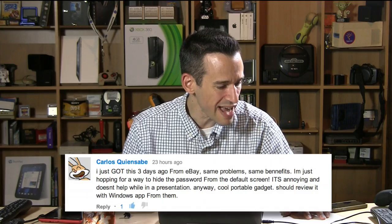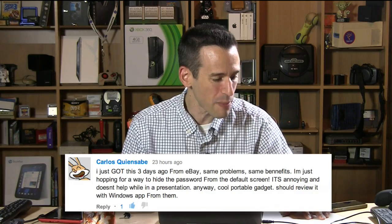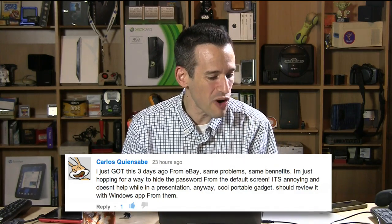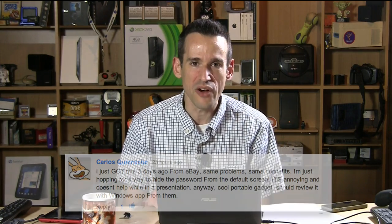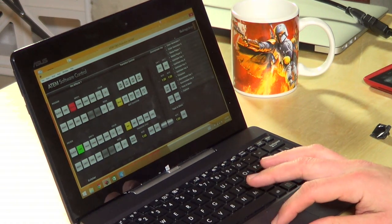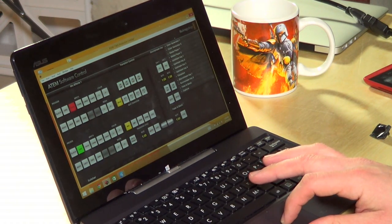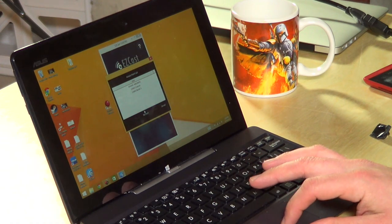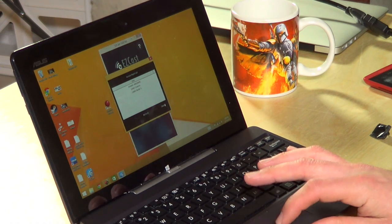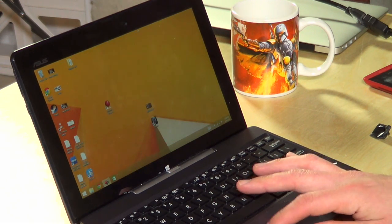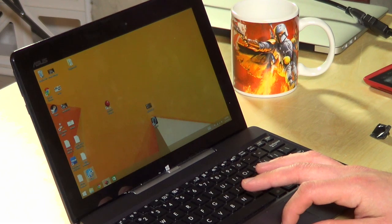The first one came from Carlos Quinsabe, I hope I pronounced your name right. He wanted to know about the Windows app and how it worked on the iShare. So I wanted to show you why I'm not going to show you the Windows app because it's asking for a little too much from me. So here it is. Let me just close it out here and reload it.